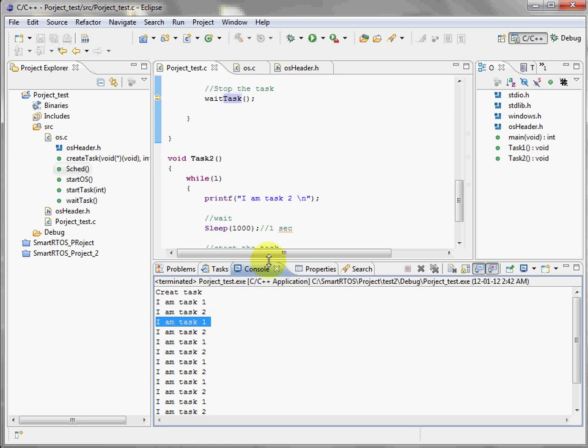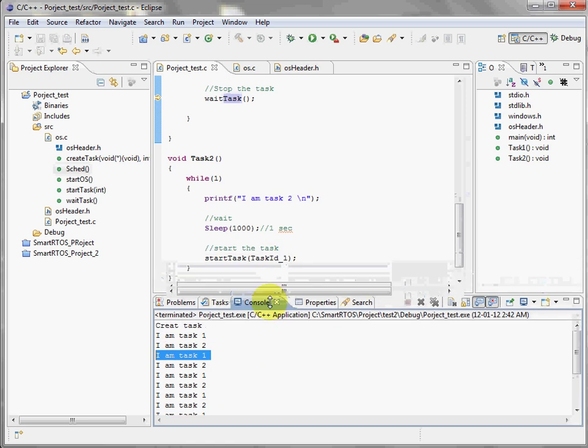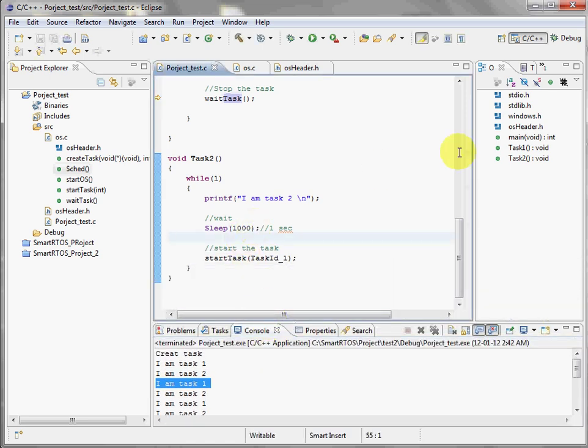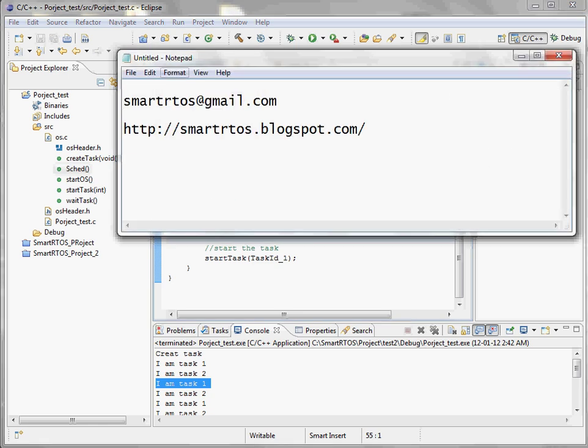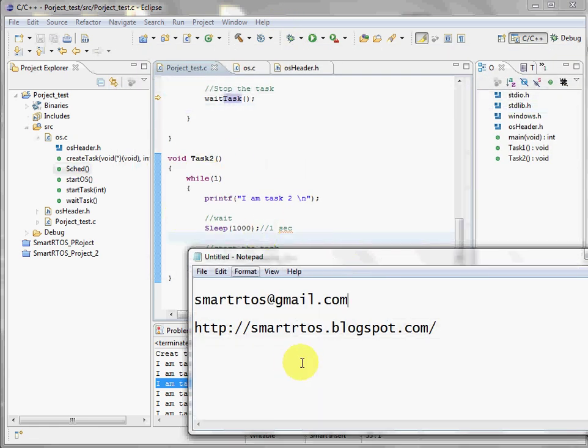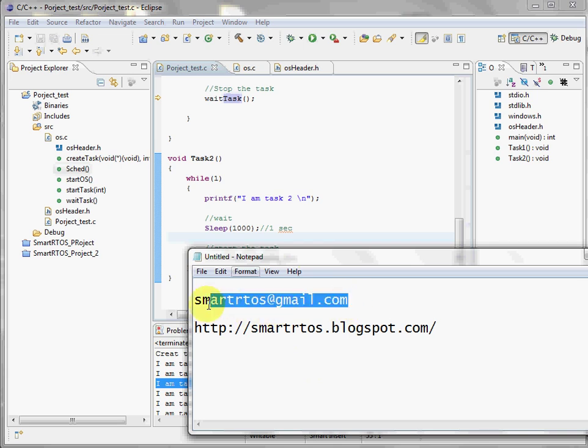I hope you enjoyed it and you understand. If you have any questions, don't hesitate, just send me an email or check my blog. I am going to post this file in my blog, or you can just send me an email. I am going to send this project files to you. Thank you, bye.